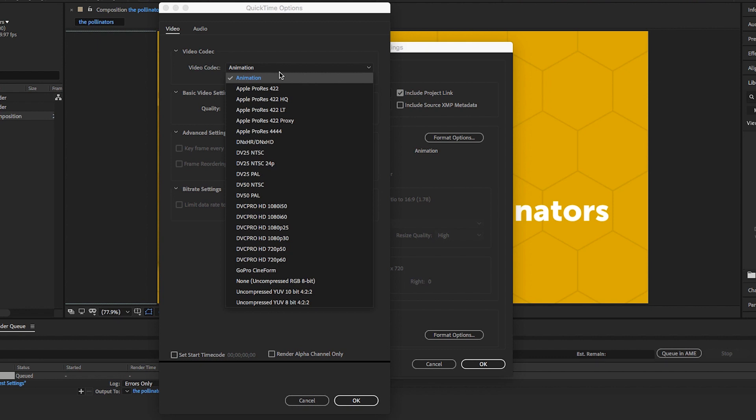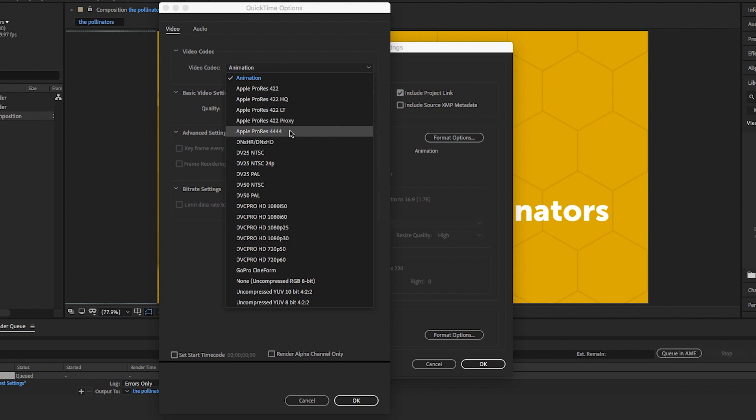Since I'm only working in 8-bit, I can go ahead and choose Apple ProRes 422, and that'll be perfectly fine. If I was working with high dynamic range footage, I would want to choose something like Apple ProRes 4444. I would also choose that if I were rendering a graphic with an alpha channel.